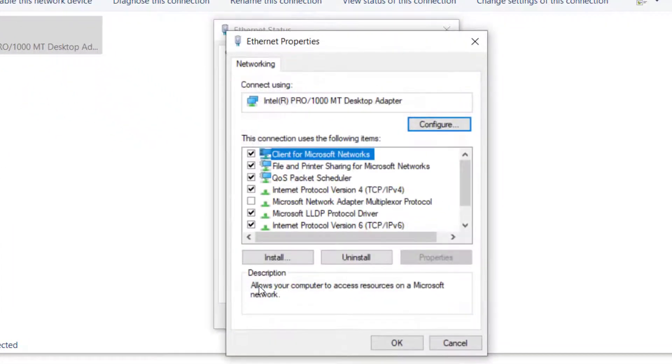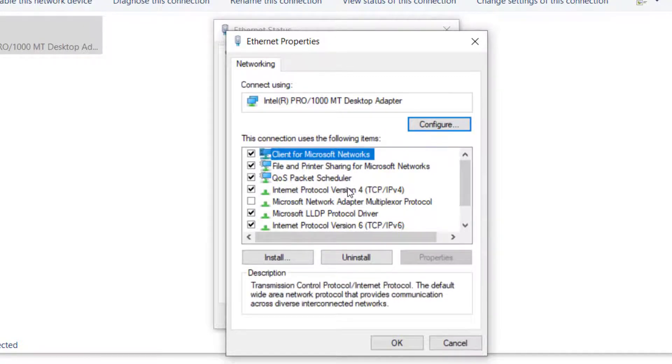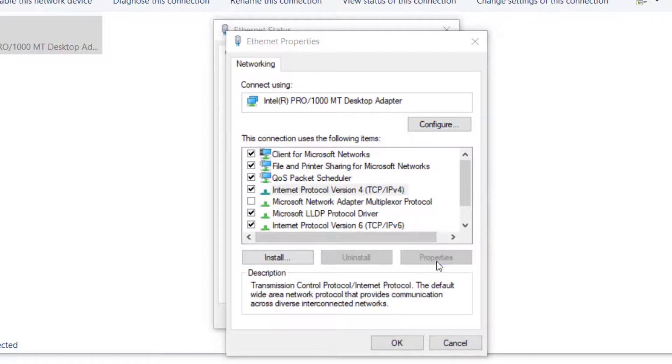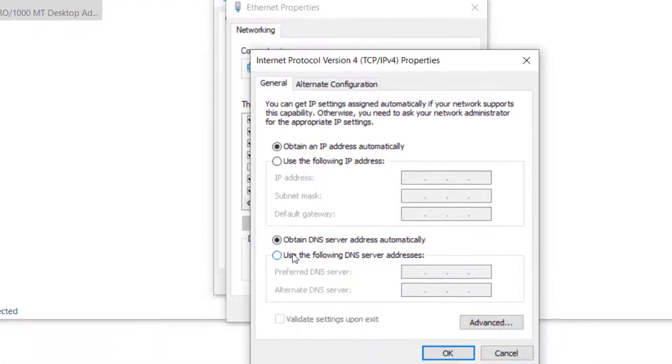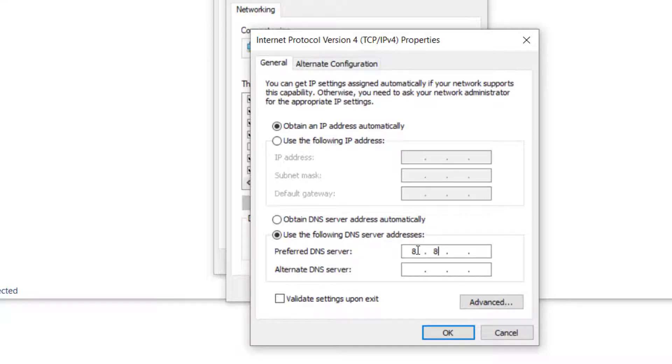Now select Internet Protocol Version 4 and click on Properties. And here in this section, select this option. On Preferred DNS server, type 8.8.8.8, and on Alternate, type 8.8.4.4.